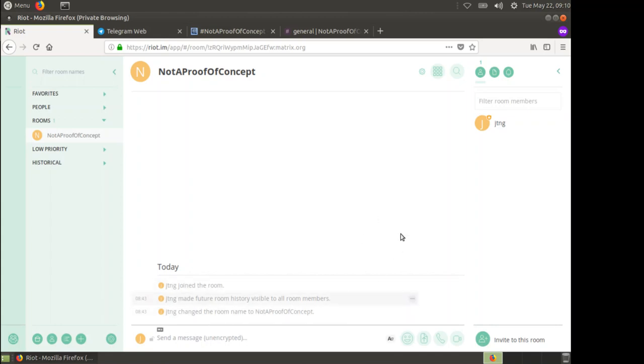This is our Not A Proof of Concept room. What we now need to do is start bringing up our bridges. A bridge basically joins two chat systems together.